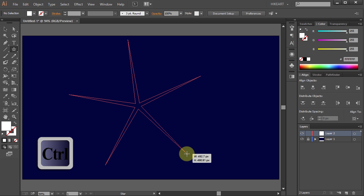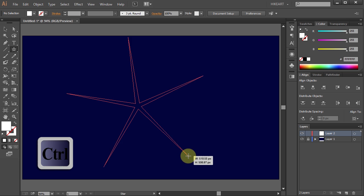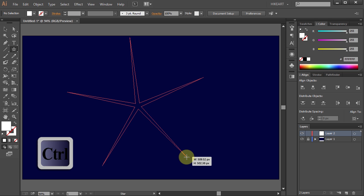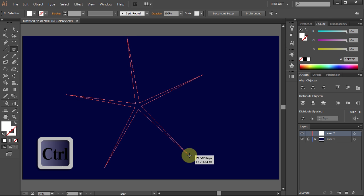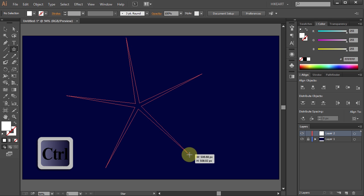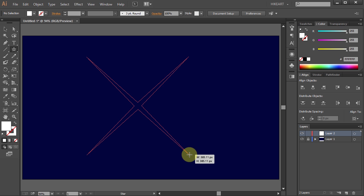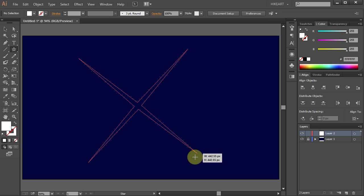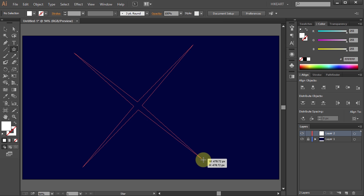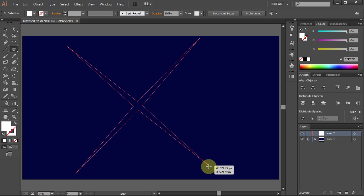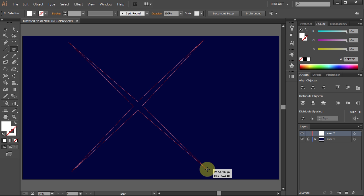Now still holding your mouse, release the Ctrl key and press the down arrow key to reduce the number of points on the star to 4. Drag it out a little bit more and let it go.